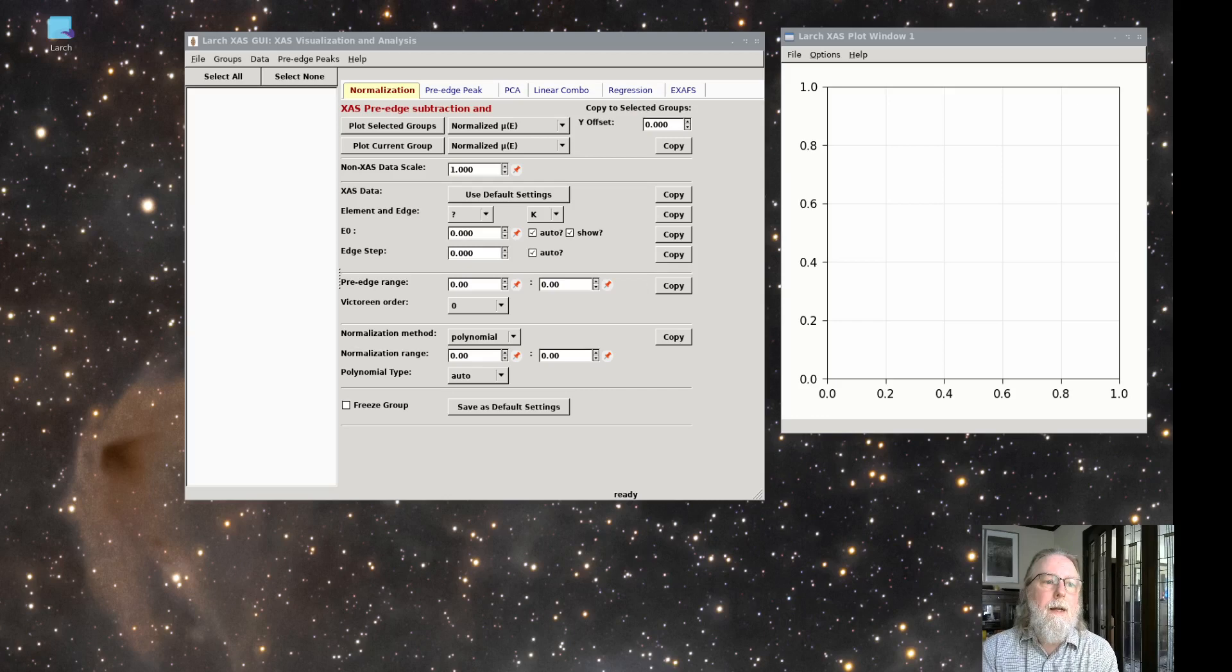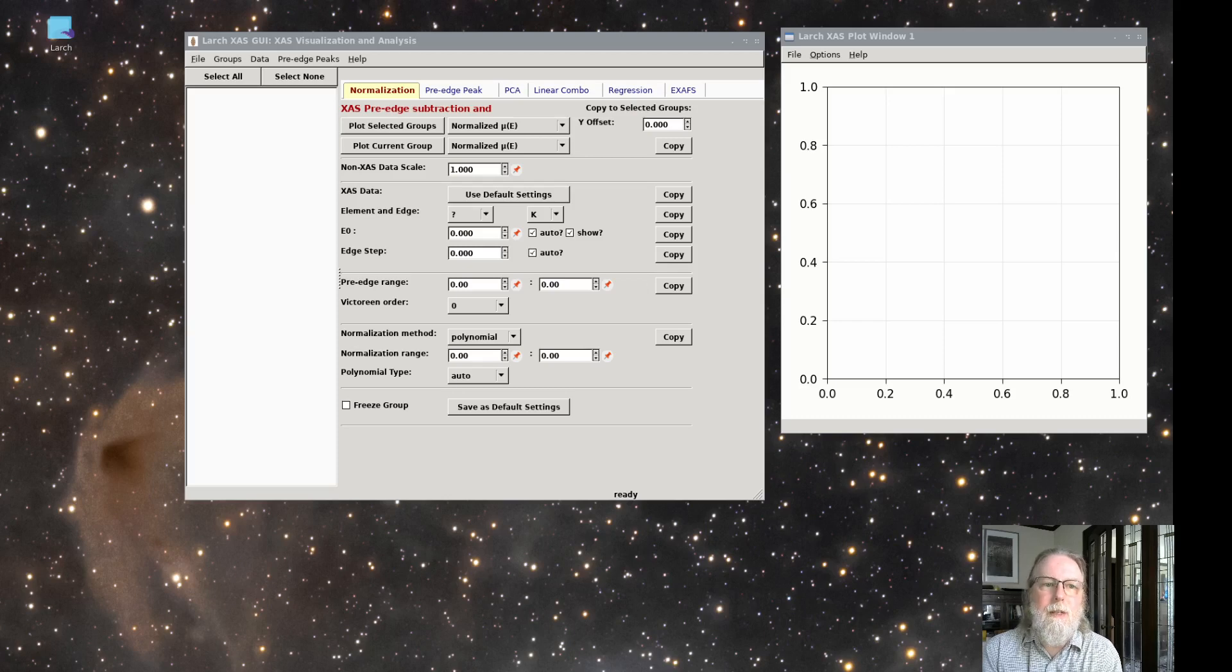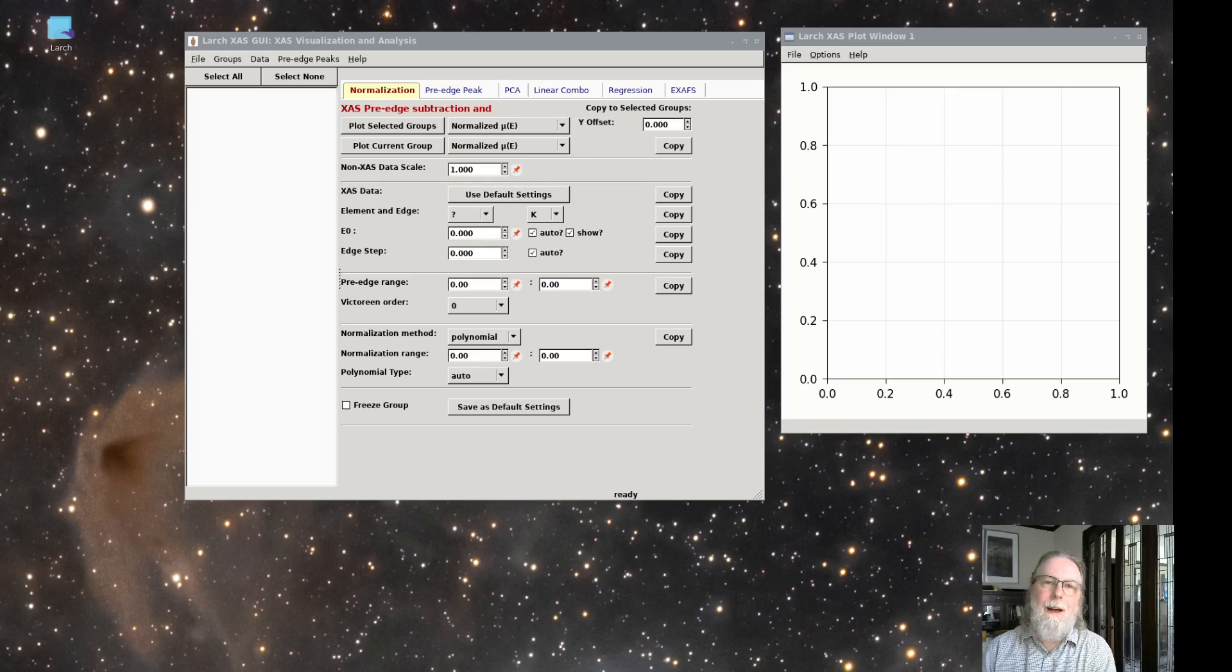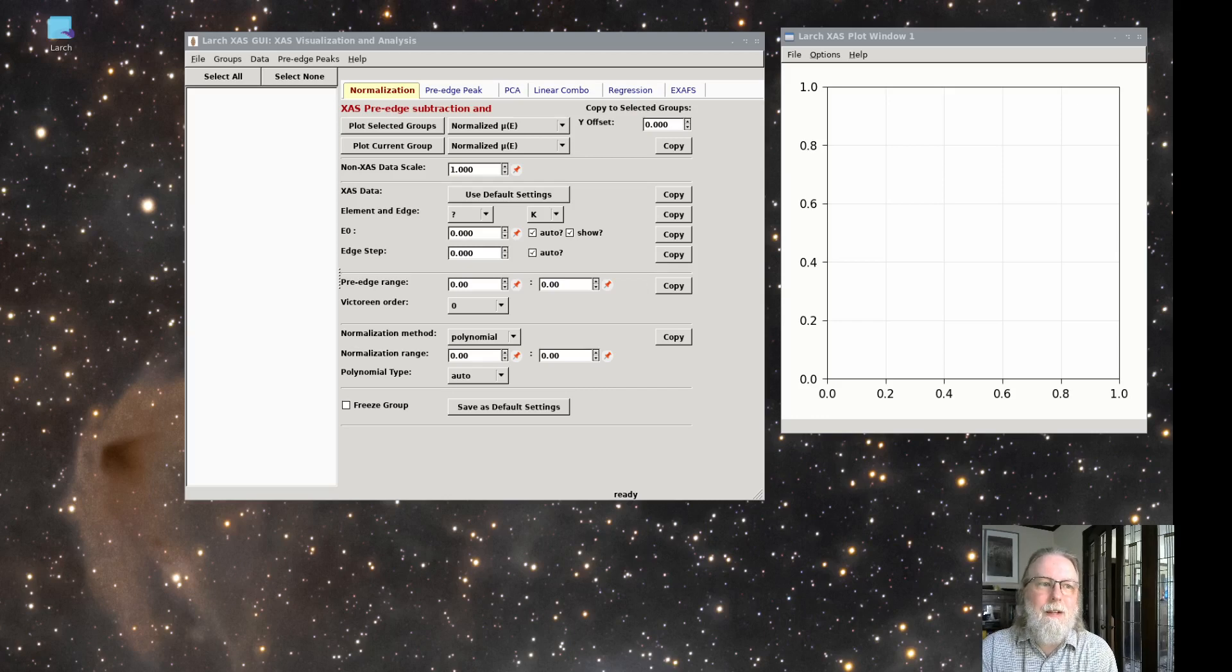In this video, we'll show the normalization processes and go through a few examples that might give you some ideas for how to better use these methods for your data. Hi, I'm Matt Newville, and this is part of the video series for using Larch for XFS analysis.